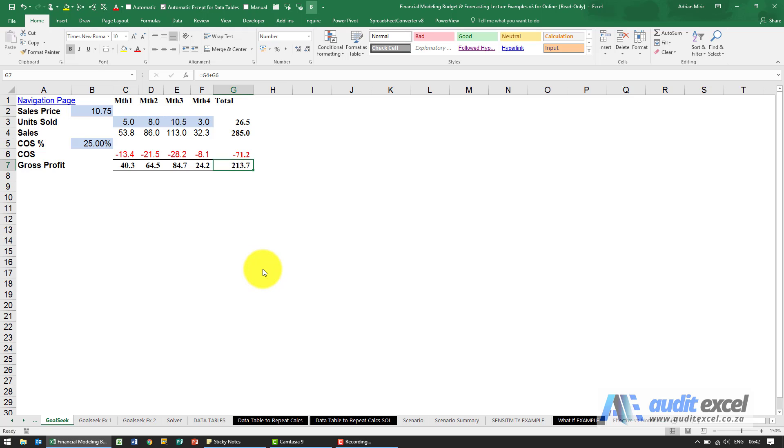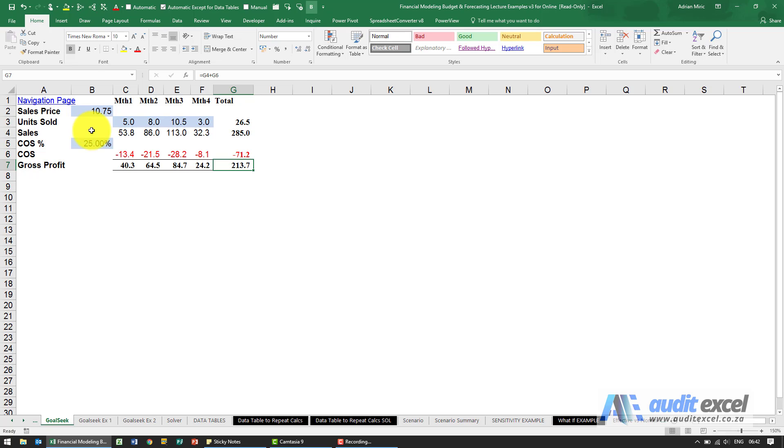The Goal Seek function is a great tool that allows you to take any spreadsheet, any model and tell Excel that you want a certain answer and Excel is allowed to change one of the input cells. What it does is it eliminates you having to do it manually.